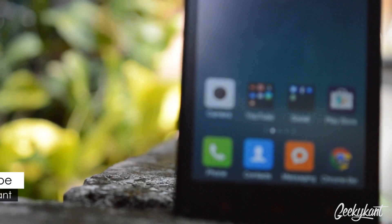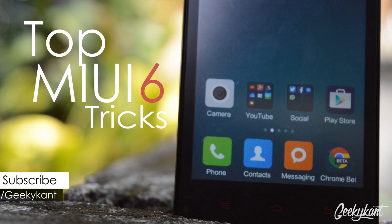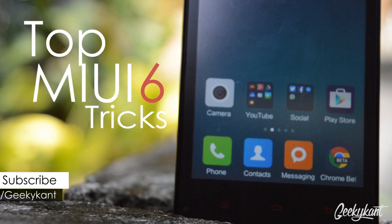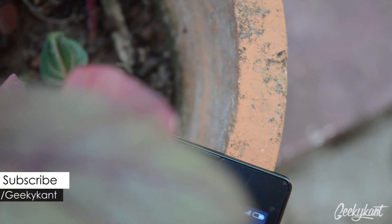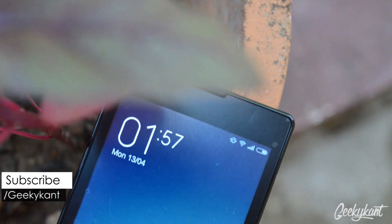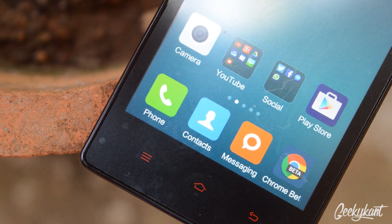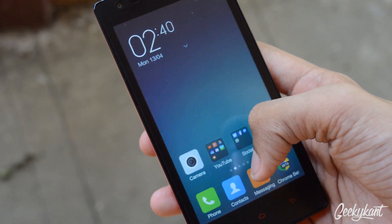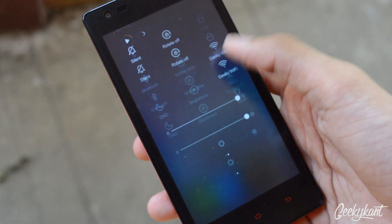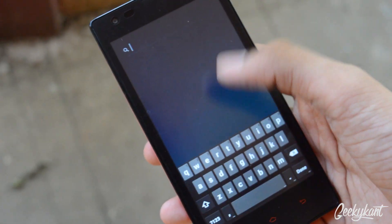Hey, what's up guys, Geeky Khan back with another video on the top MIUI 6 tricks. So without any further ado, let's go into the video. Starting with the first is MIUI search — you can swipe up and you can type whatever you want to search.